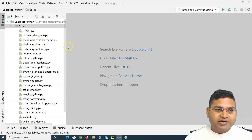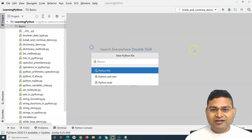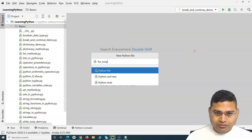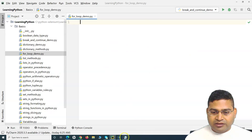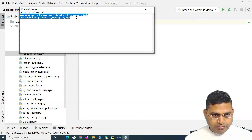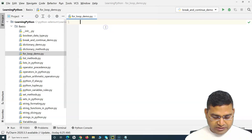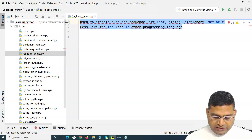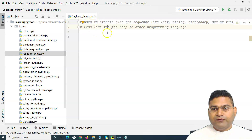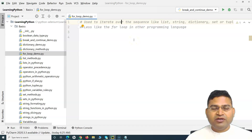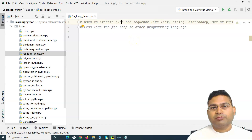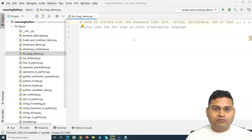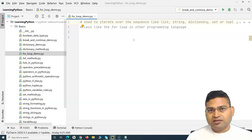Let me quickly create a new file and name it as 'for loop demo'. Now, the for loop within Python is different from for loops in other programming languages. If you are coming from a Java background, the for loop in Python will be a bit different. Within Python, the for loop will act like an iterator, as you may have used iterators in other programming languages.